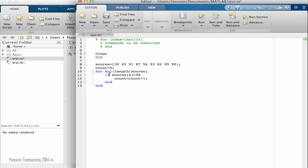Because we had an if and we had the for, we needed two ends. Next, we're going to display the result, display count.